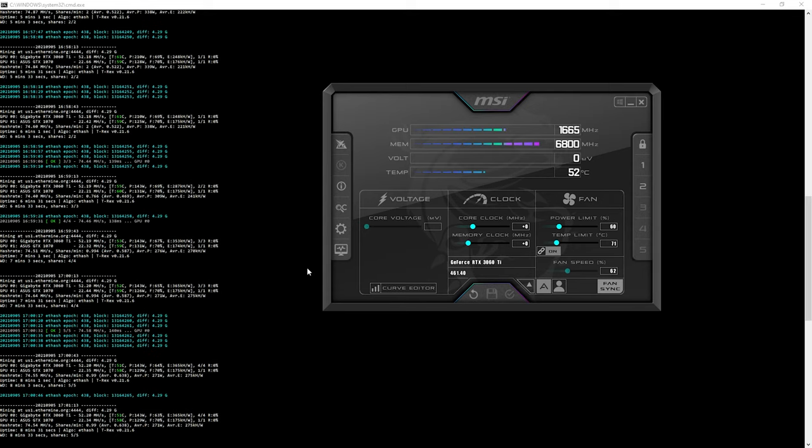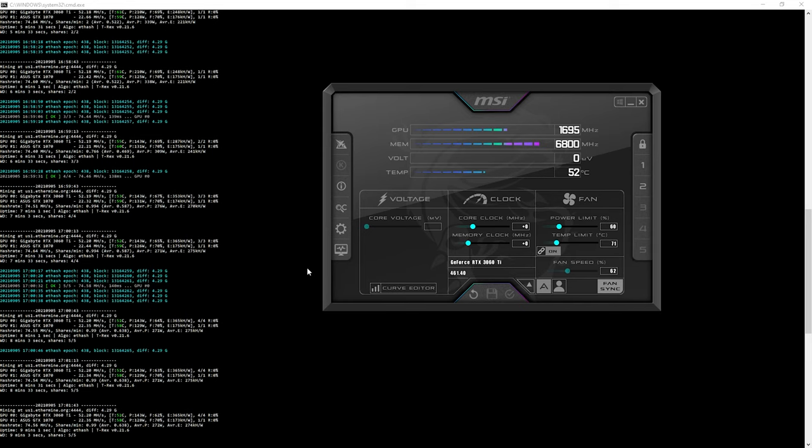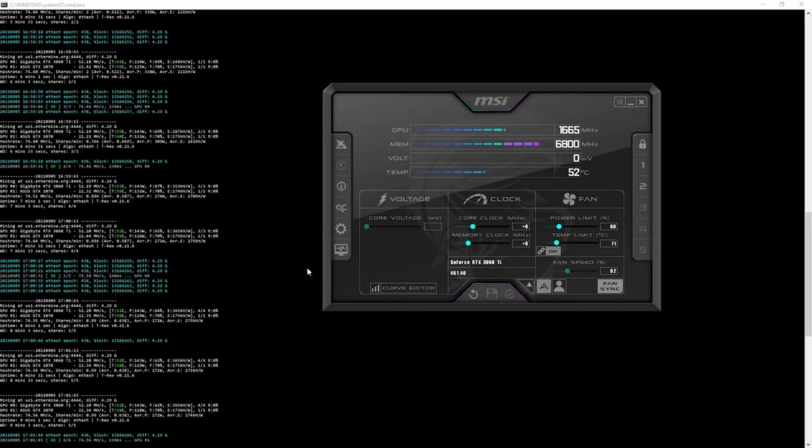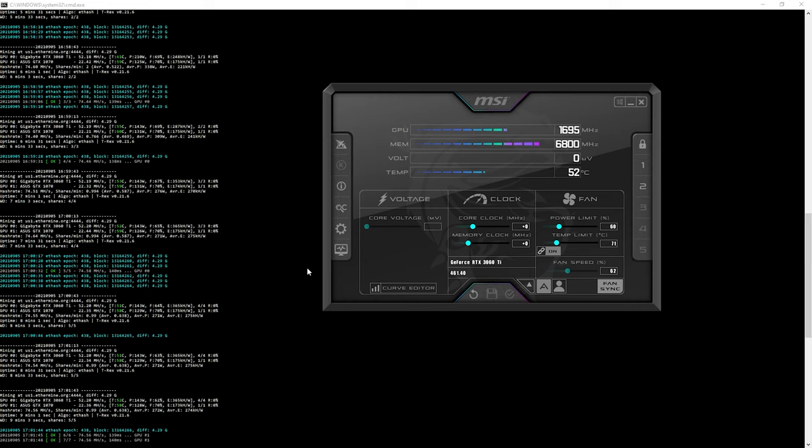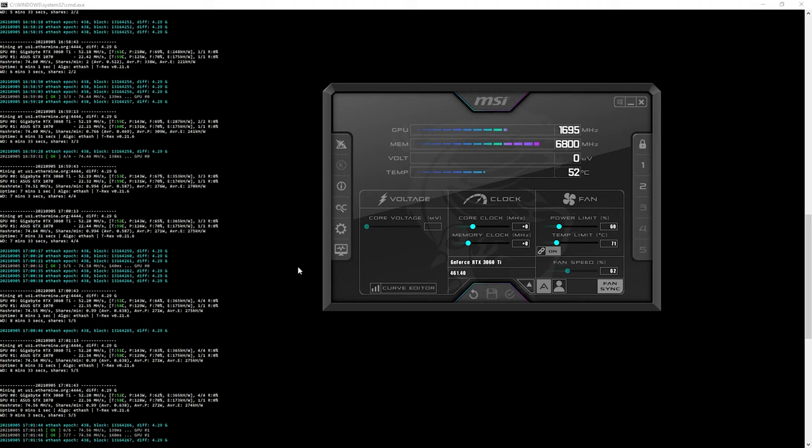So guys, before you guys do any clocking or do any overclocking, just do a lot of research first and just take this as entertainment purposes only and do it at your own risk. So I've got to quickly play around with the clocks and then we'll see what we can reach.